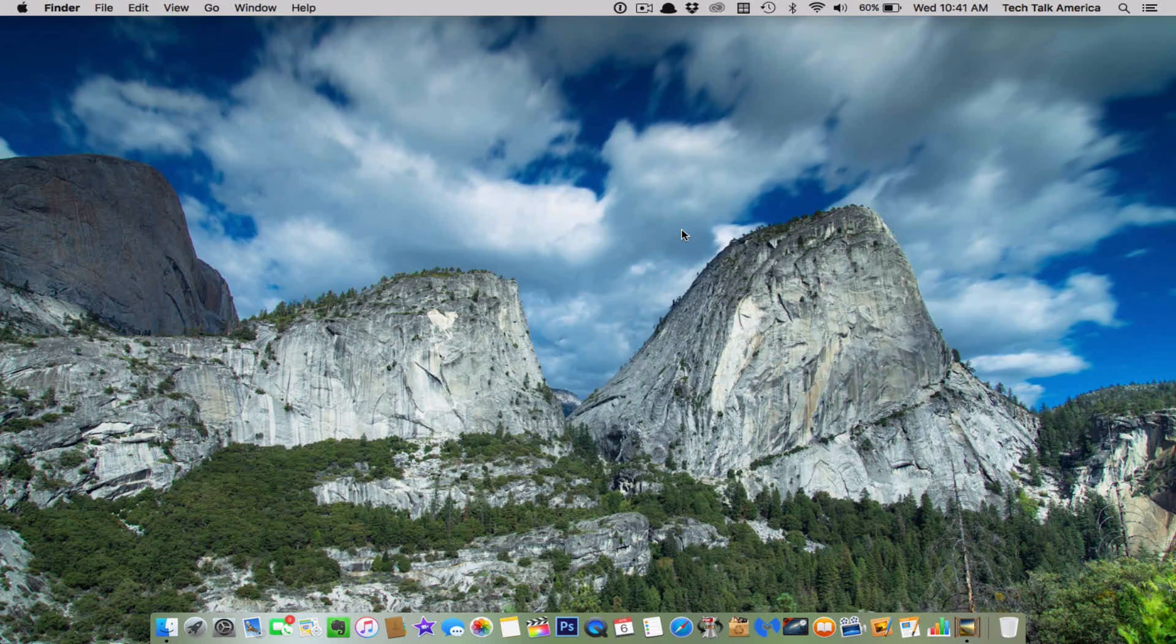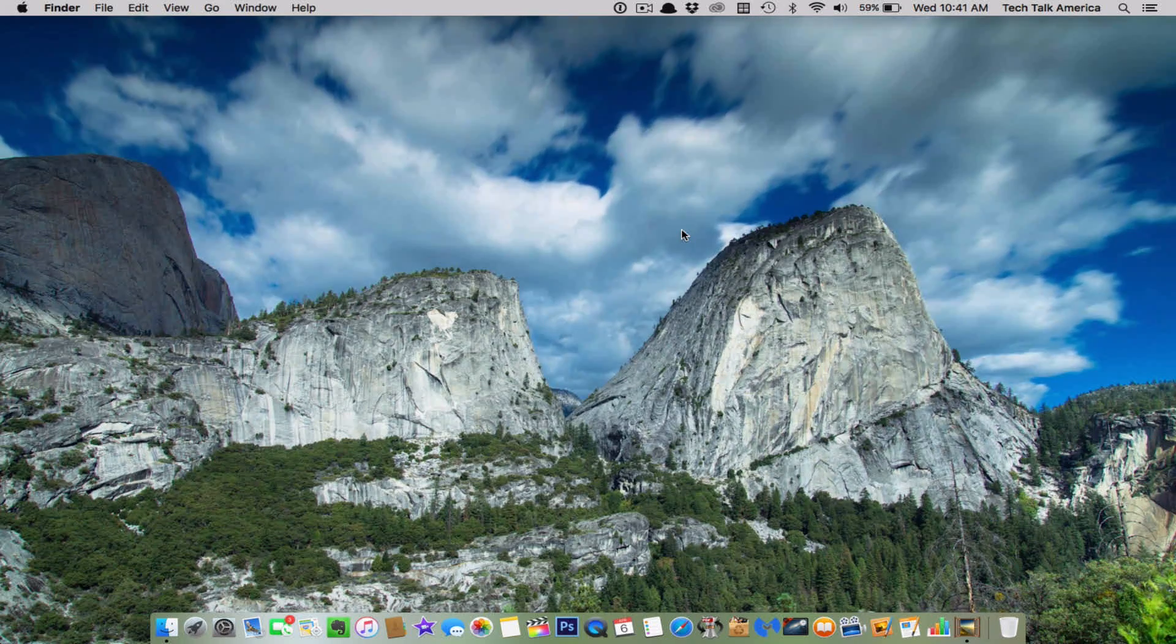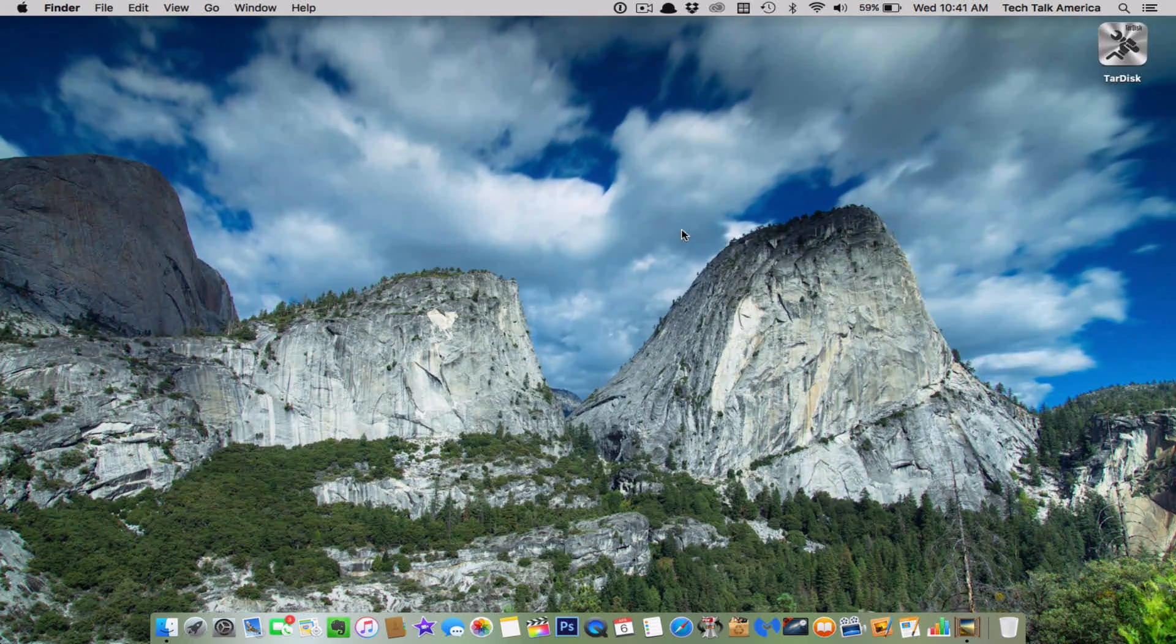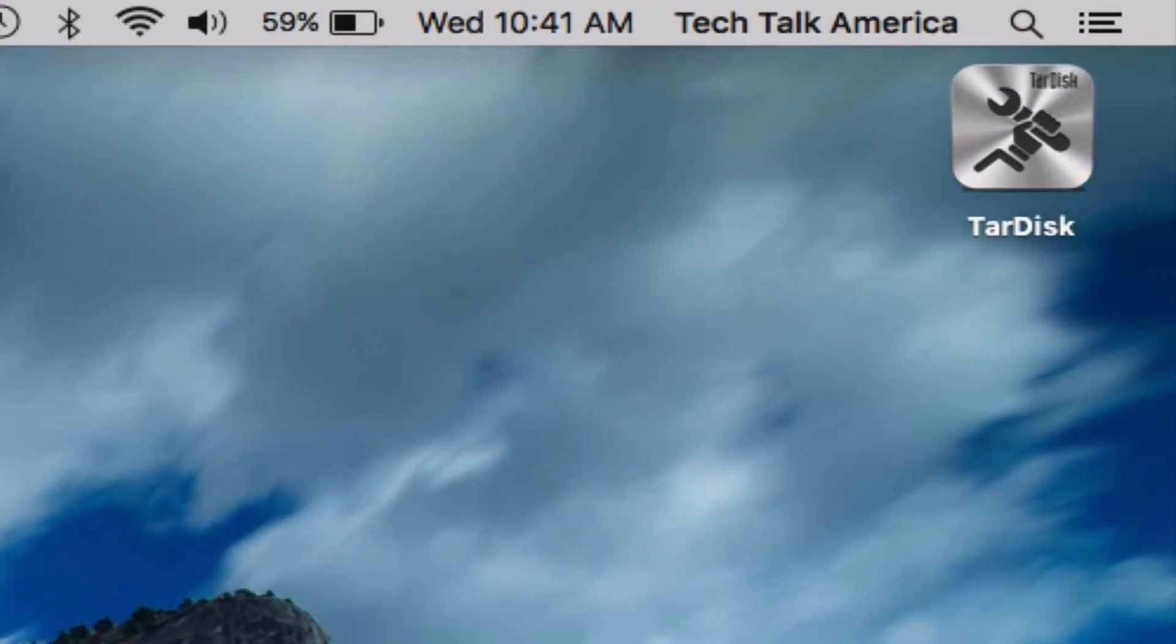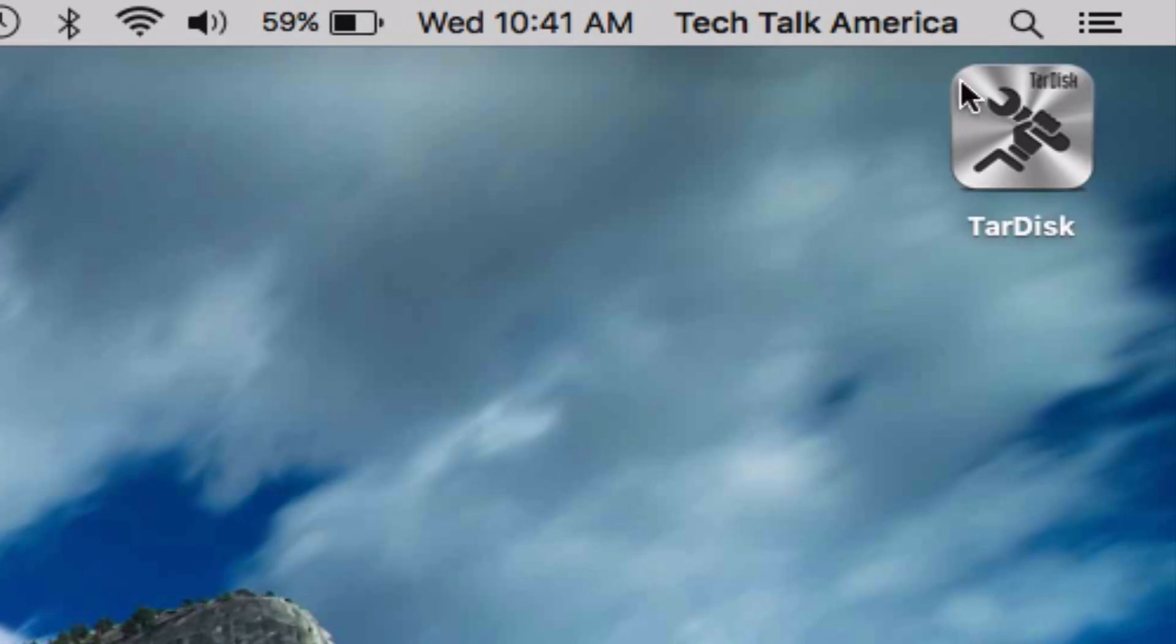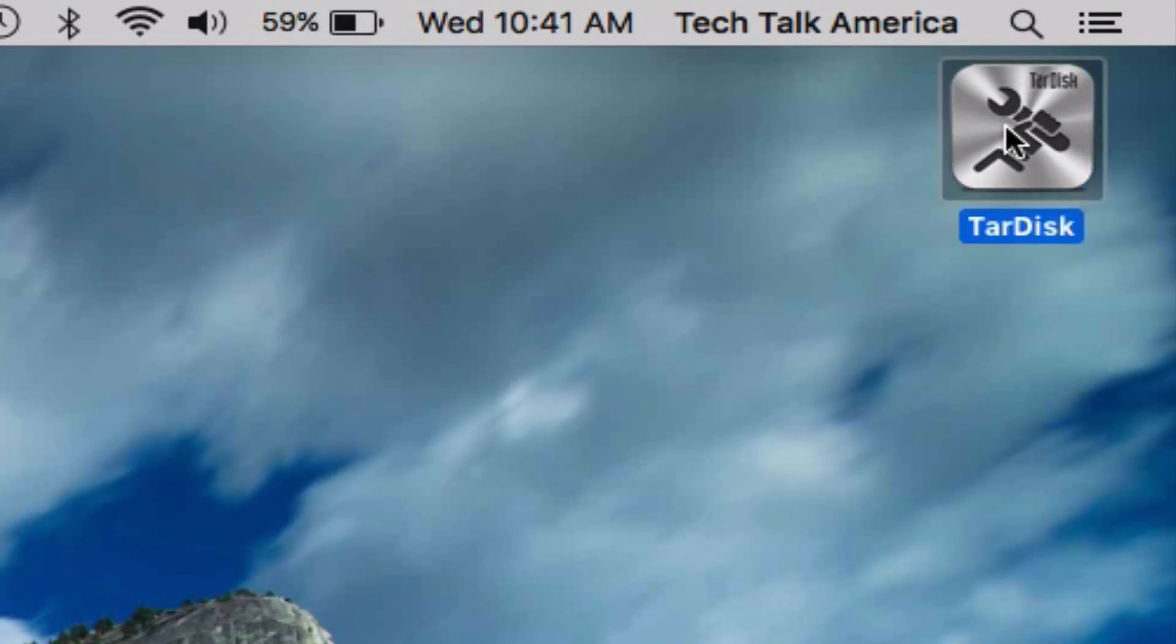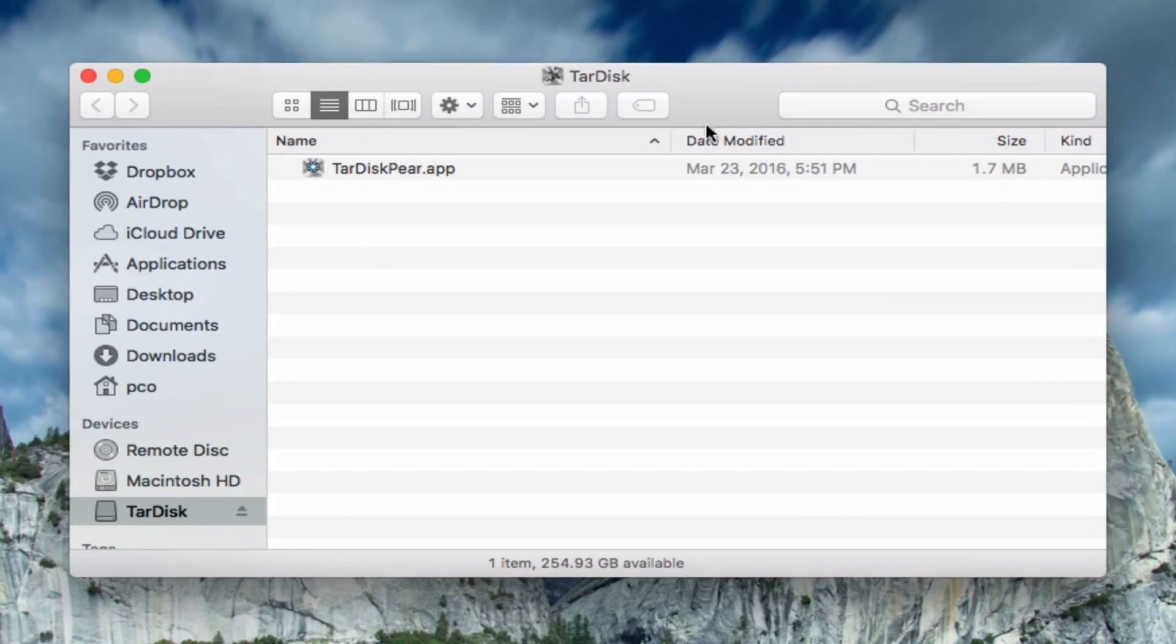I'm going to walk you through the installation process. Plug TARDISC into your Mac. It'll appear on your desktop just like that. Double click on it to reveal the app inside.